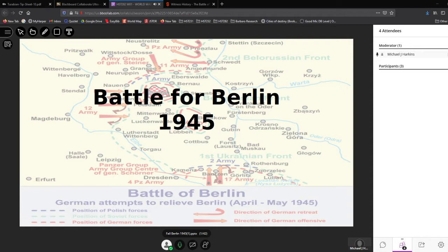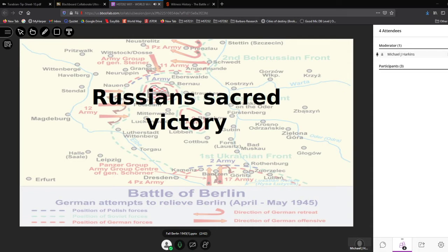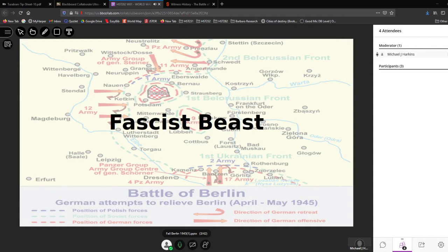I've spent years working on Berlin 1945. The Russians view it even today as their sacred victory. Where does that come from? It goes back to World War I — that's what Stalin called it: a sacred victory. And this is 2021 — it's still called Russia's sacred victory. Victory over what? They don't mince words: 'fascist beasts.'